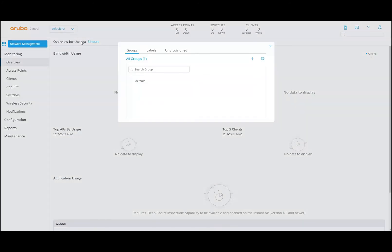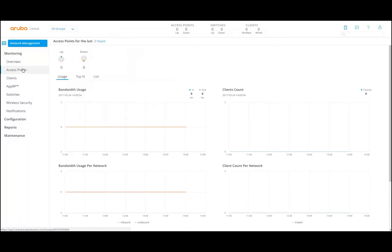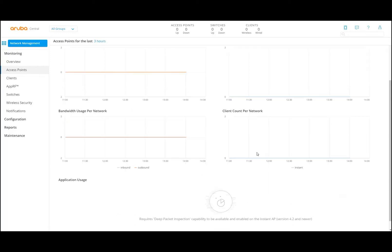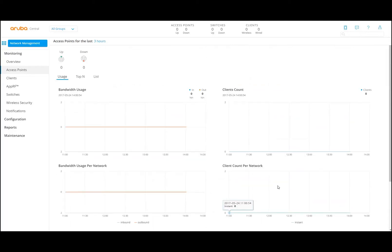Let's go back to the overview with all groups. We already discussed the overview, so let's move to the access points section. Here you get bandwidth of all the access points, clients in the particular group, bandwidth users per network, inbound and outbound, and client count per network. If we also have deep packet inspection, we immediately see the applications being used — social media, etc. — but that will be something we look at in later sessions.